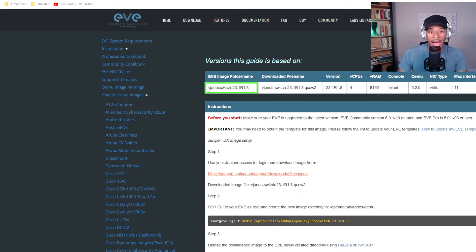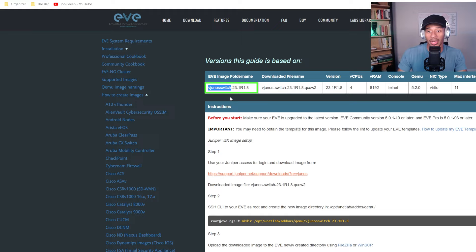That'll pull up the EVE-NG documentation for how to import this device into their platform. This is really what I'm looking for right here. How do I need to name this particular device in order for it to show up properly in the EVE-NG system?